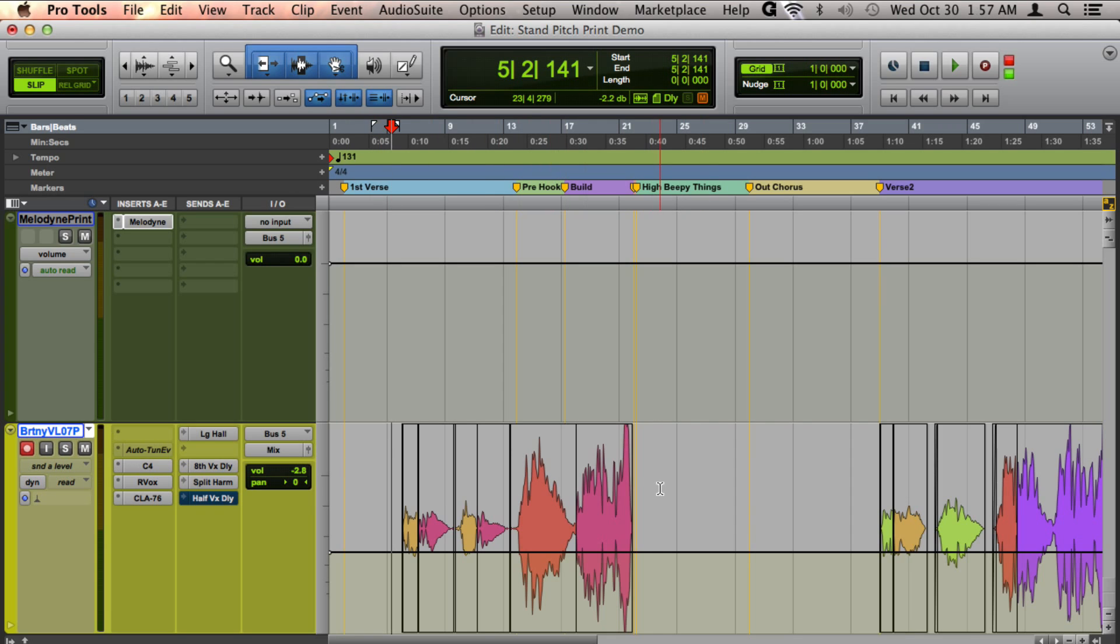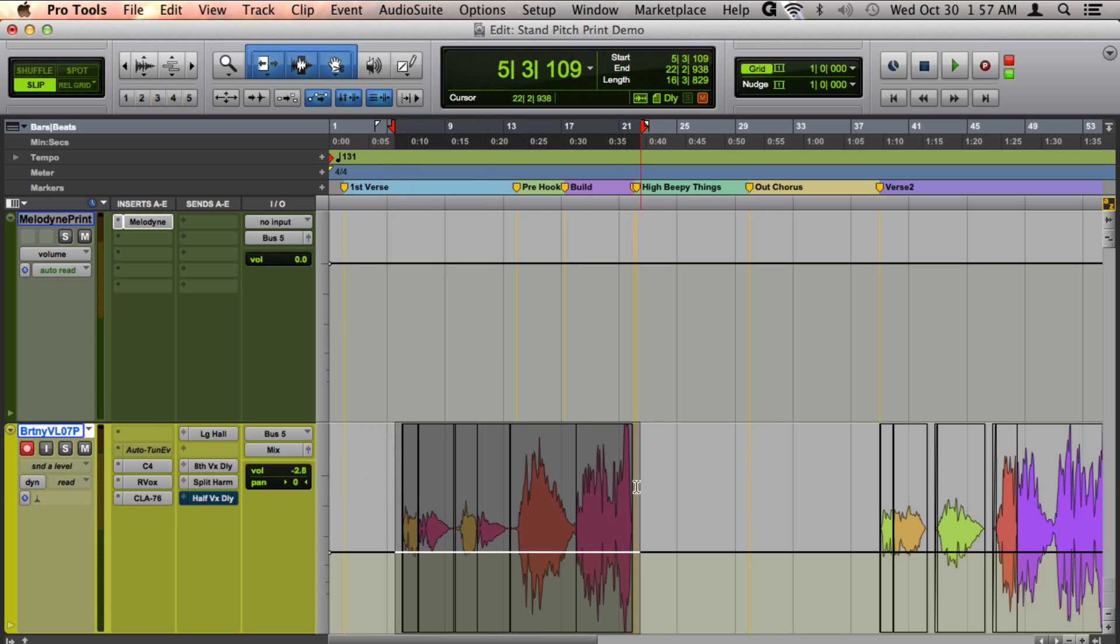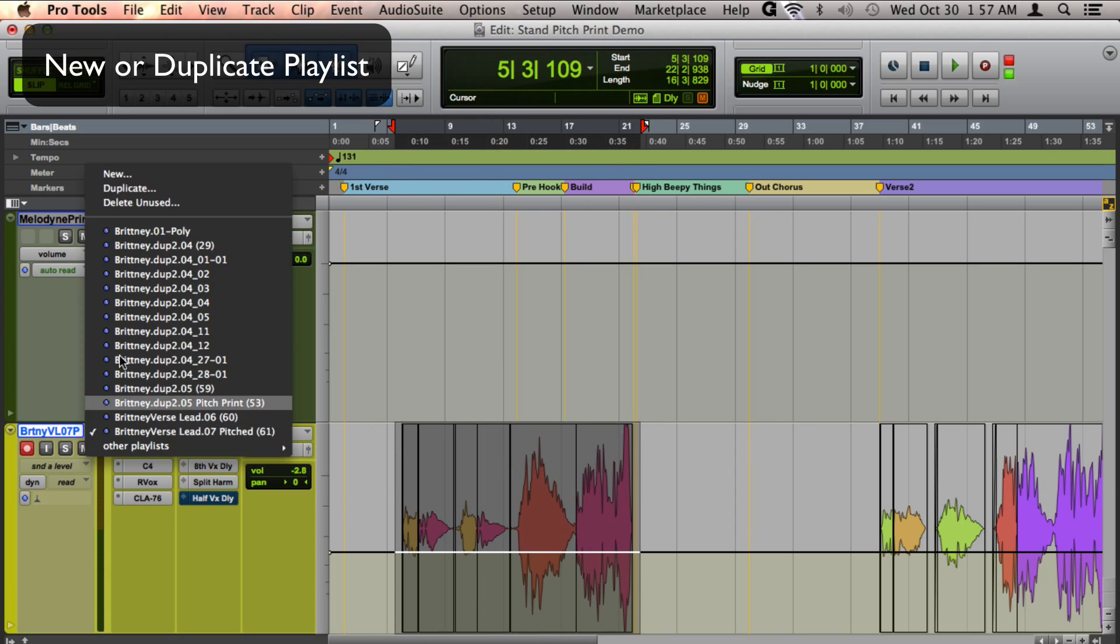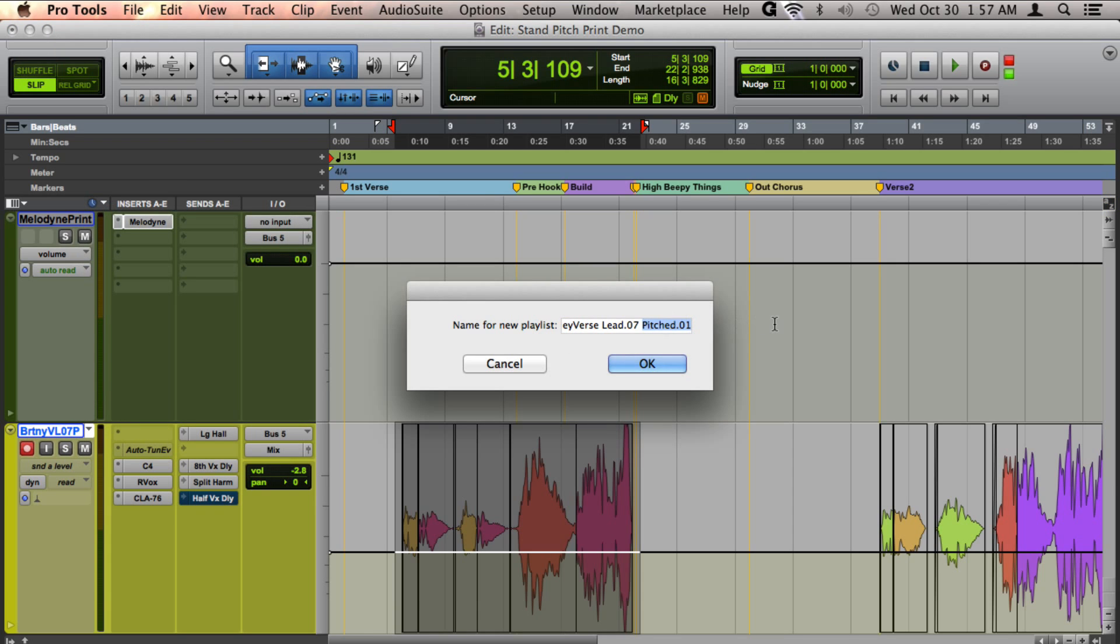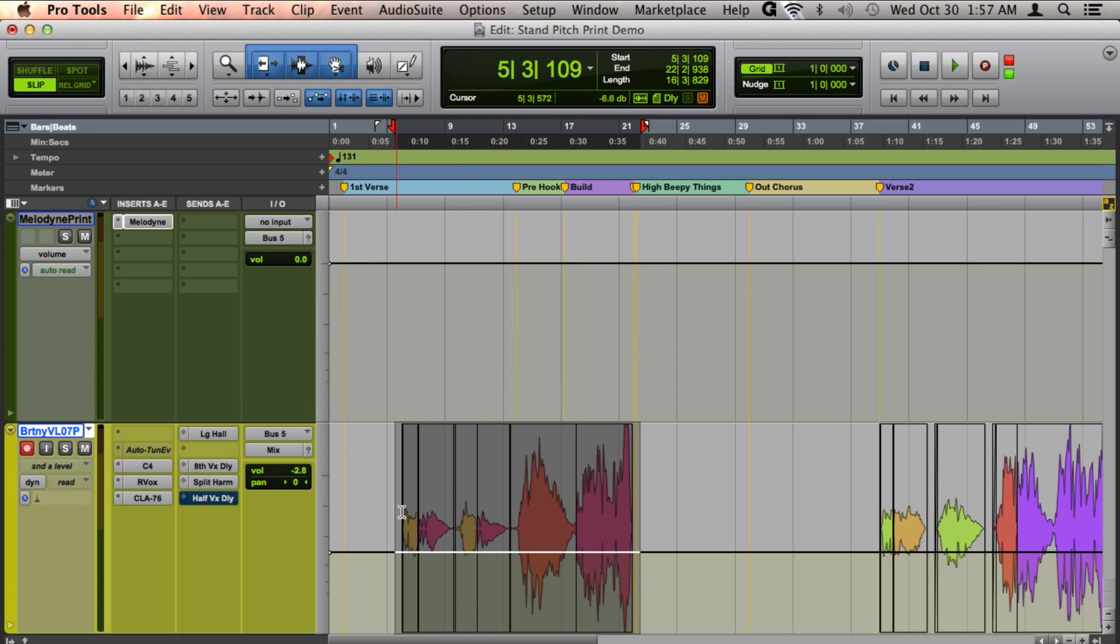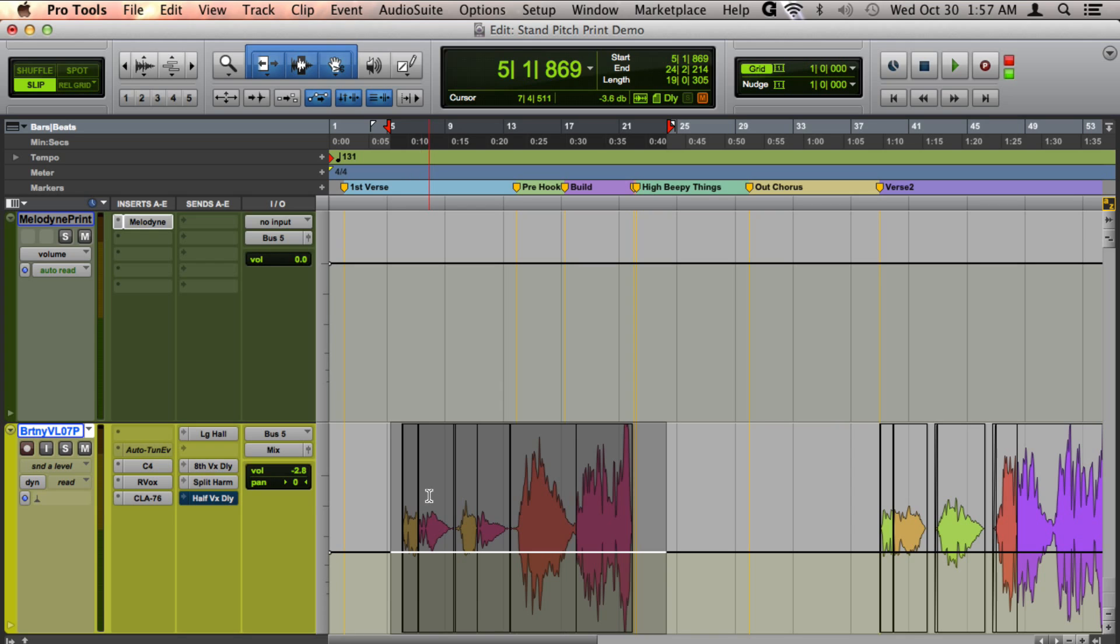There are two steps I'd recommend to make this easier in the long run. One is, before you print it, create a new playlist. Just do new, and then I recommend naming it something like 'pitched' or whatever, so that as it creates the audio file, you'll know it's a pitched audio file because the name will transfer over.